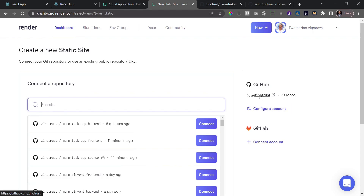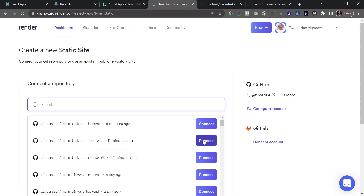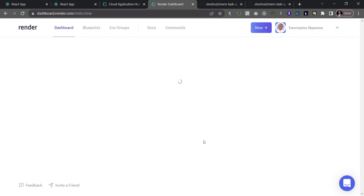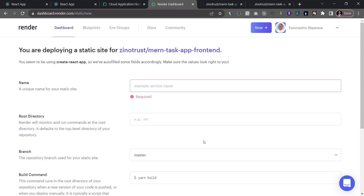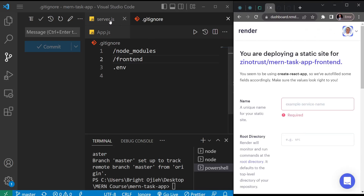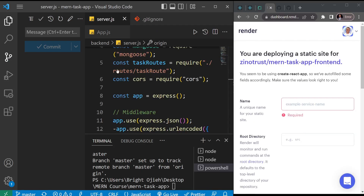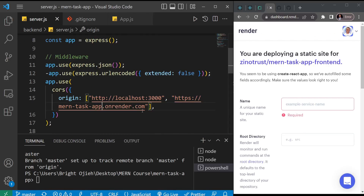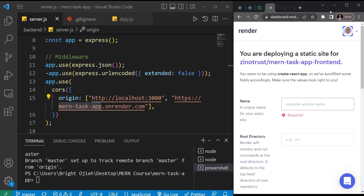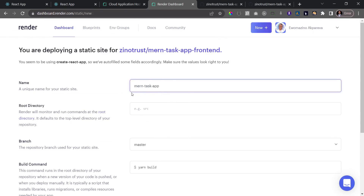You can also connect to GitLab. The app I want to connect to for the static site is the main task app frontend, which I just uploaded to GitHub. I'll click 'Connect' and it will fetch the application. Now we need to add some settings. Remember in the backend of our application we decided on a name — 'main task app' — so let me paste that in here.